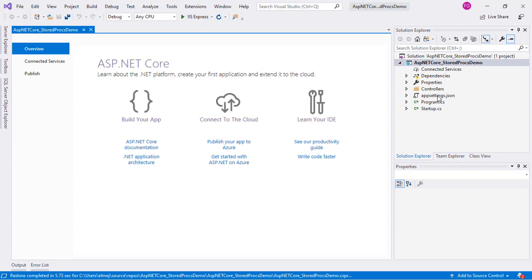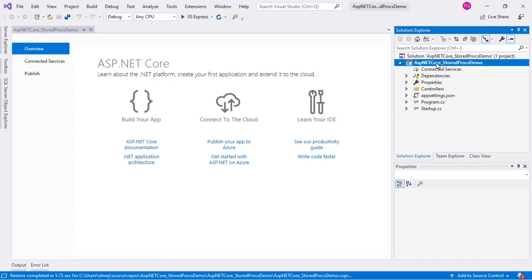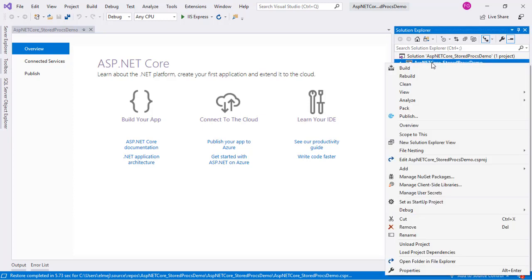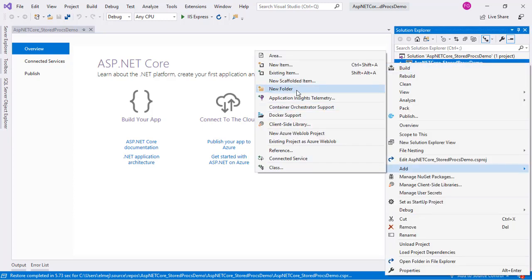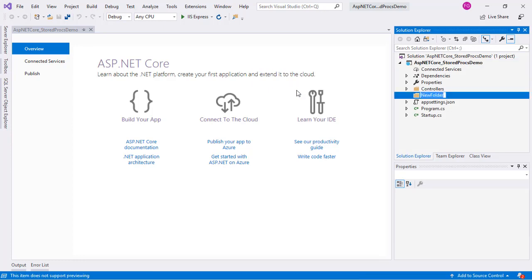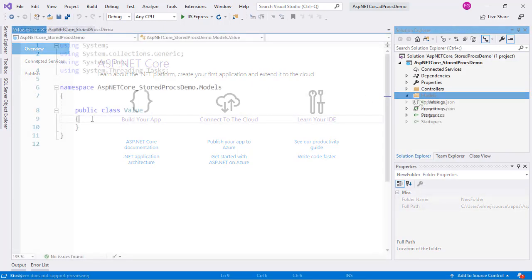The idea is that we will have a table in our database and we want to be able to read and insert data in that table using ASP.NET. We'll start by creating a model which will represent the information of that table. We are going to create a class called Value in a folder called Models.